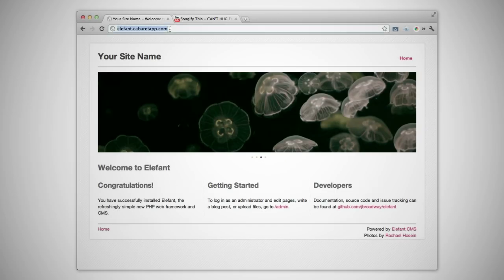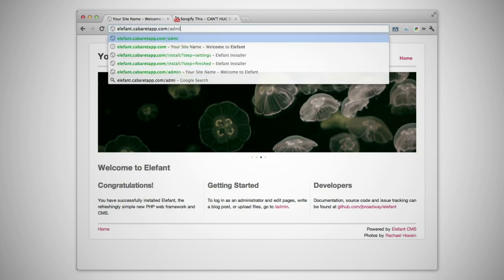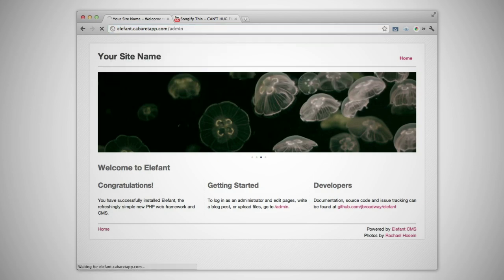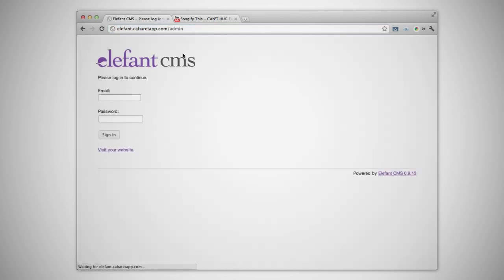To edit your website in Elefant, go to slash admin on your website in a new browser window. Enter your username and password and click sign in.